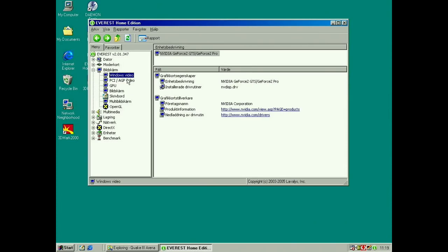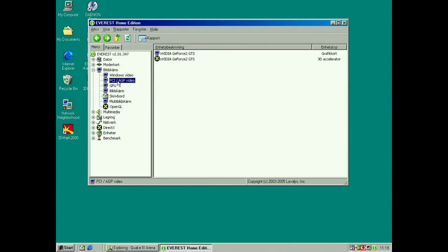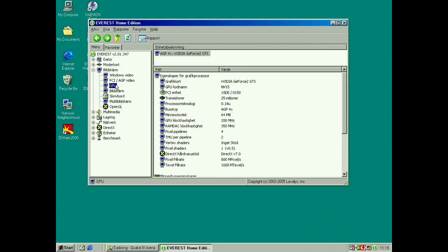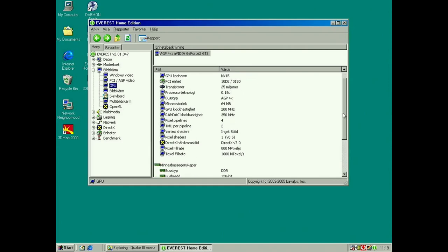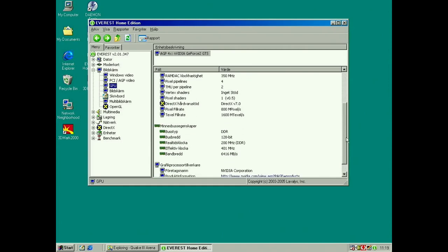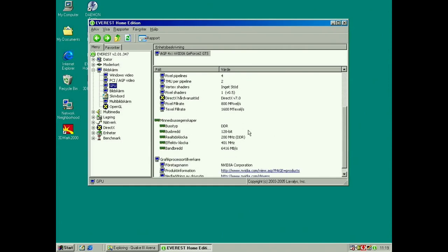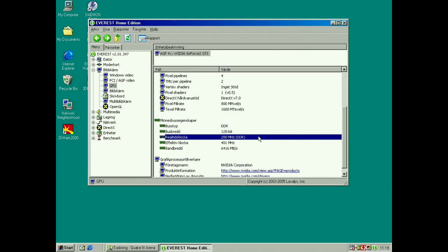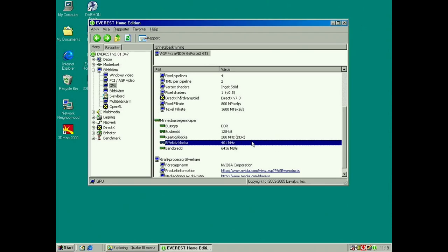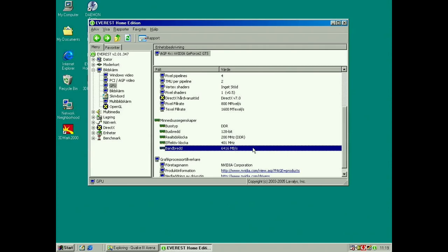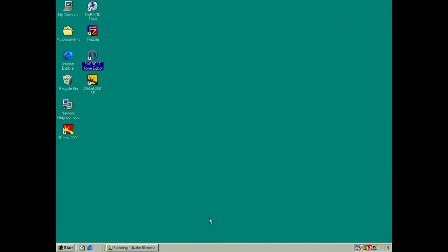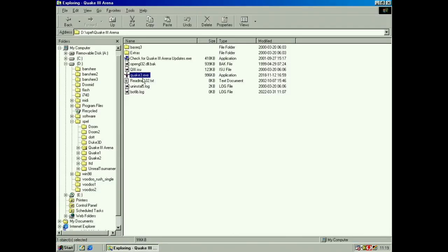So it's DDR obviously, and 128-bit bus, 200 megahertz, effective 400, 6.4 gigabytes per second. So yeah, let's start from Quake 3 here. So that starts fine. And see here, system. And these are the settings I use now.